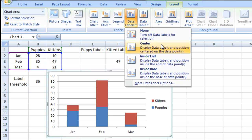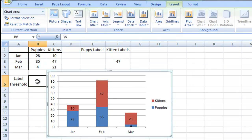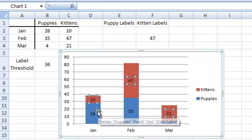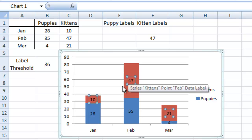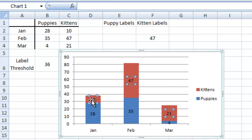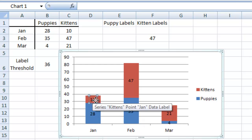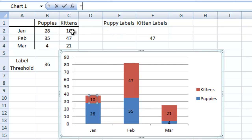From our layout ribbon, we want to go to data labels. In data labels, we want to do a centered data label. So we're now seeing everything — it's not doing anything with the threshold right now, every single label is showing up. What I want to do is first click on any of the labels. You'll see it brings up all the labels for the entire series, but if I click one more time, it's just the label for that individual data point. I now hit my equal sign.